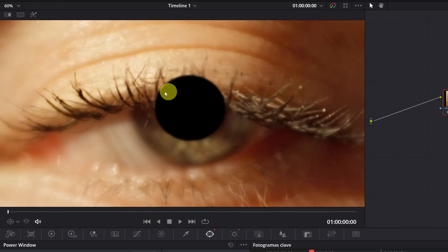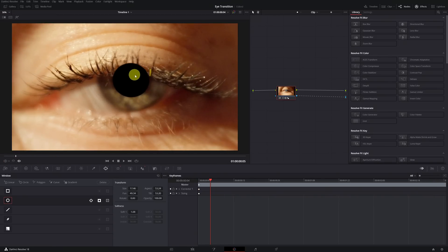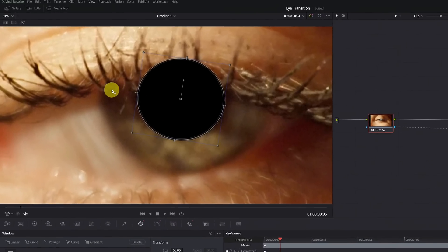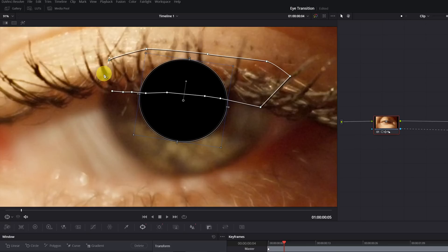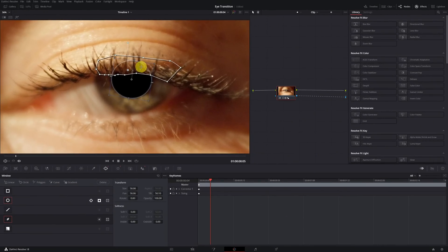Now I'll show you how to solve the issue with the eyelid — we need the eyelid to overlap the circular mask. We'll create another mask specifically for the eyelid and lashes. Locate a frame where the eyelid is clearly visible, then click on the mask with the pen icon and simply left-click to select the entire eyelid area. Connect the last point to the first one and adjust the area around the lashes.